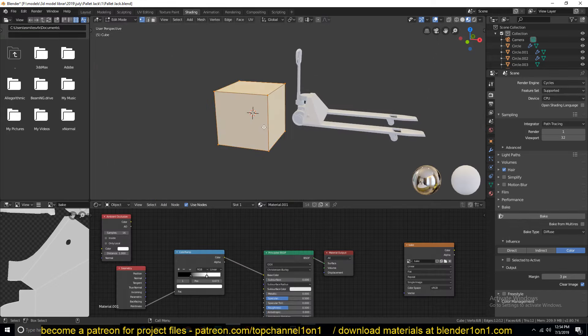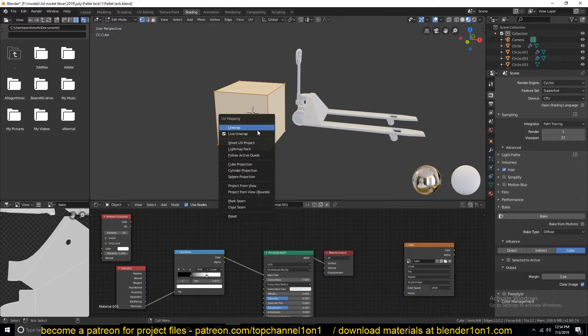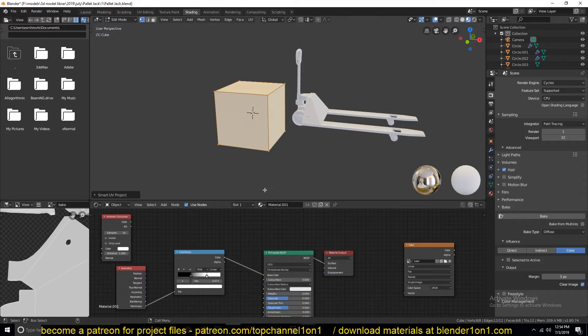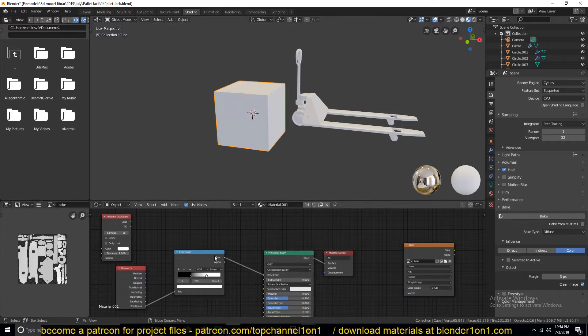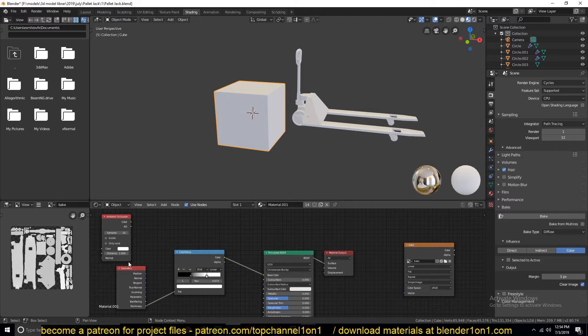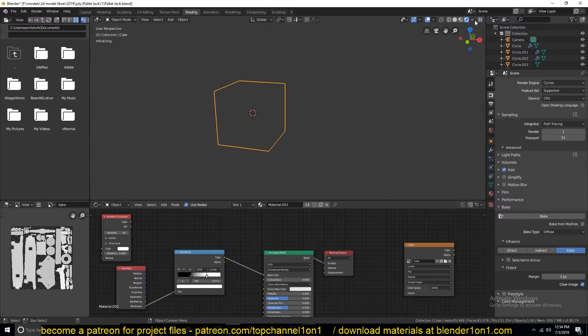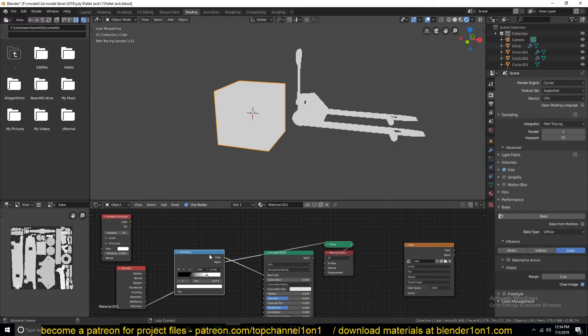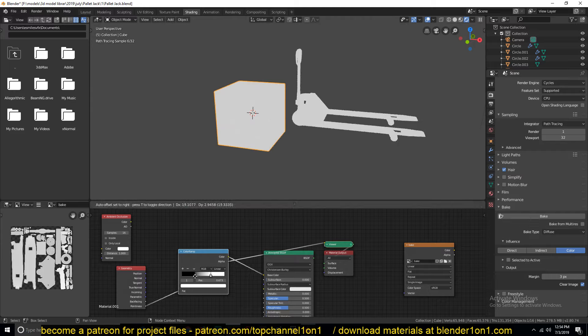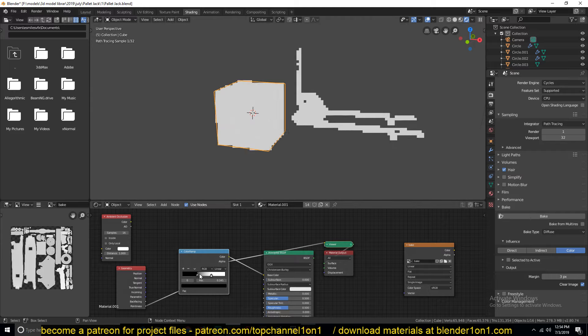Let me create a smart UV projection for faster UVs here. We're going to bake using the same setup we have here. If we go to Cycles right now and preview this, let me just give it a bit of contrast.